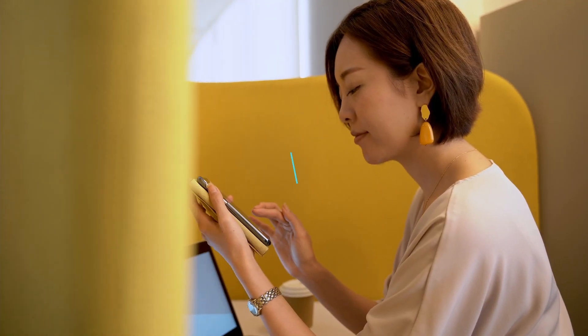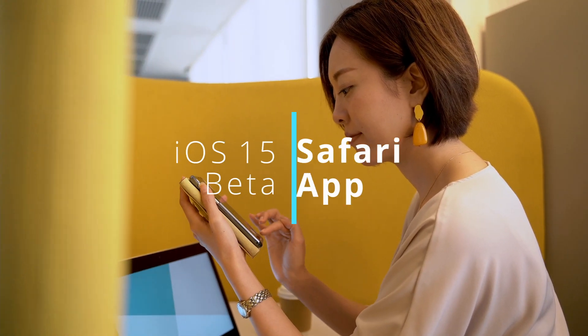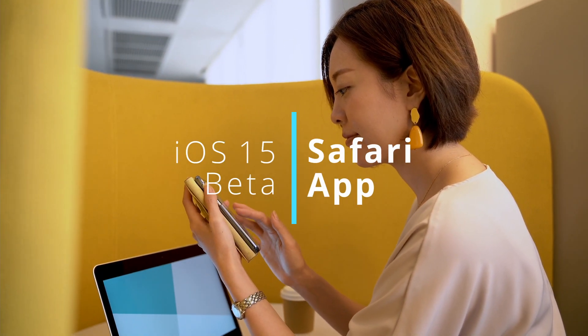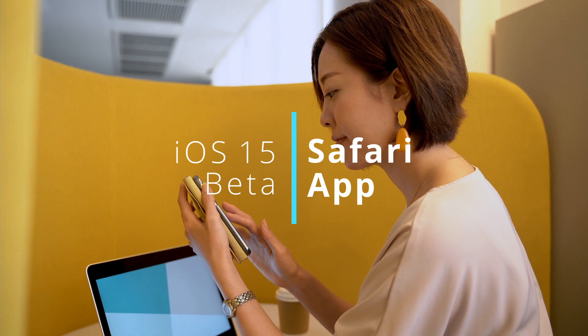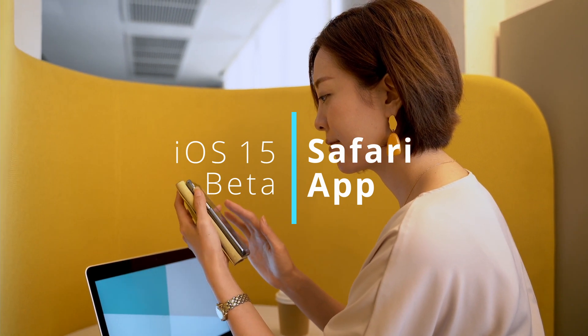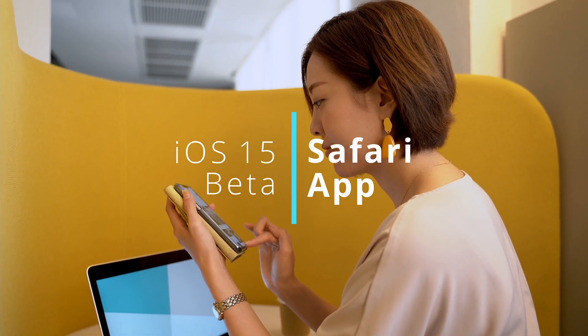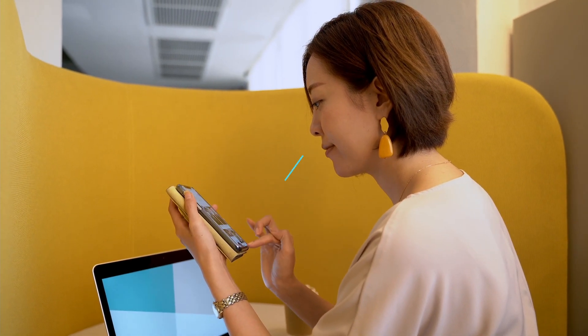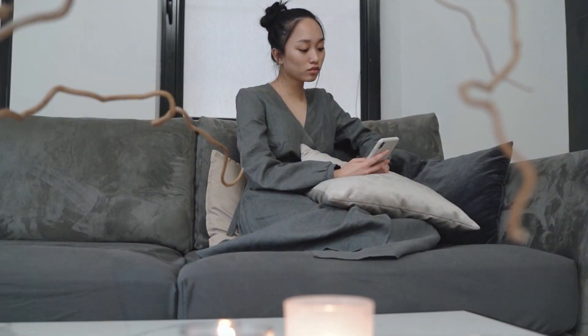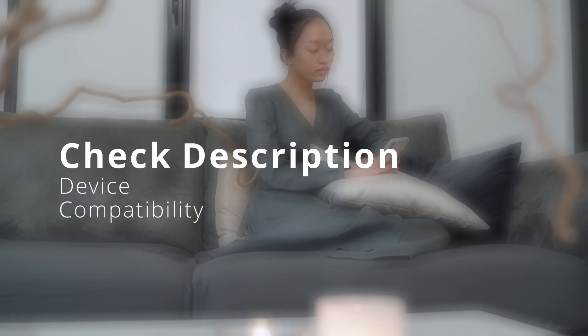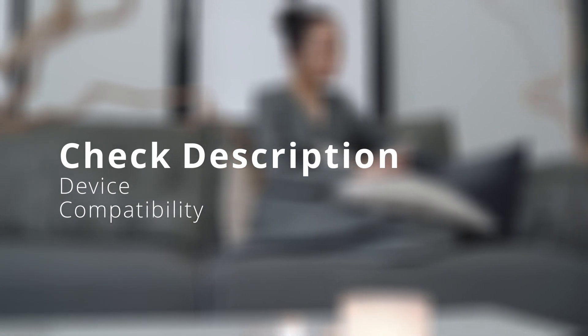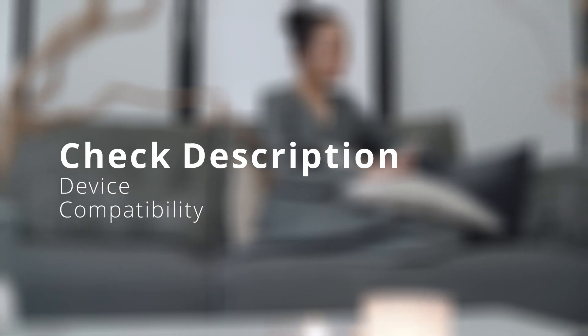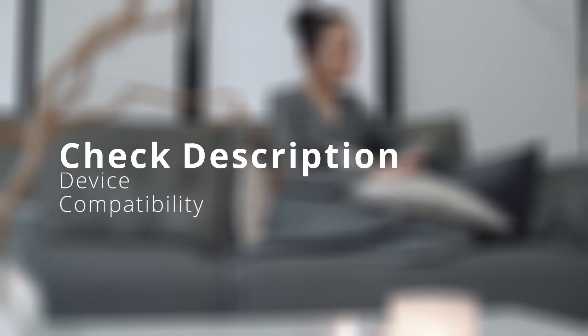In this quick video, we'll take a closer look at the Safari application and get a first-hand look and feel for the updates coming on iOS 15. And don't forget to check out the description below to see if your device is compatible with the iOS 15 update.